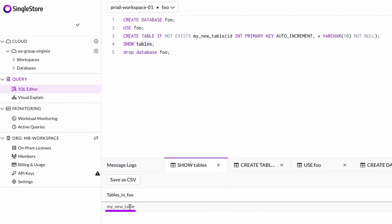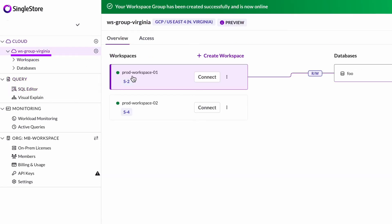I'm going to create a table in that database and then show the tables that are attached to it. I've got my new table here that I've created. If I go back to the workspace group, I can see that the prod workspace 01 is connected to that database foo and it's a read-write attachment to that database.